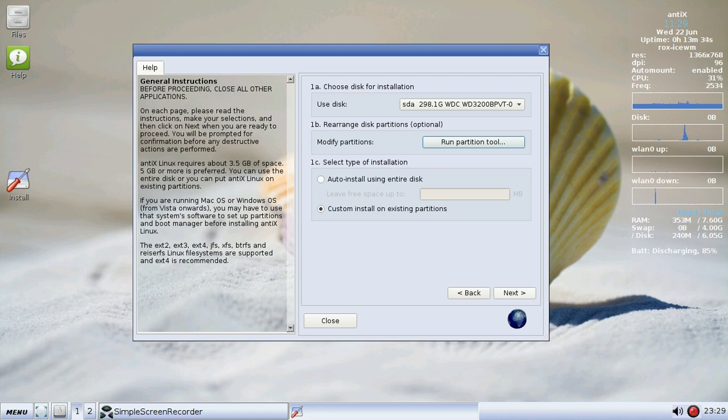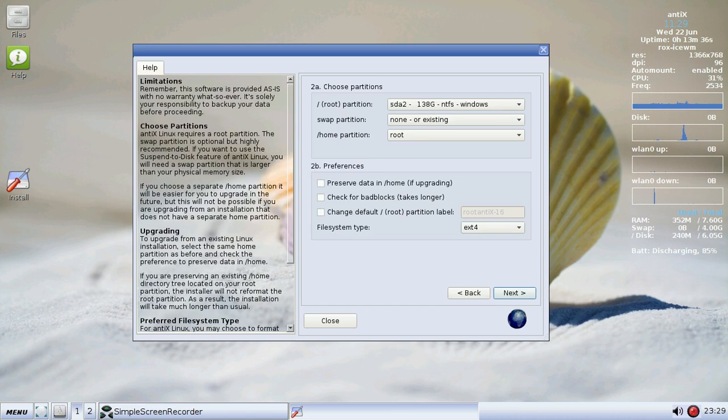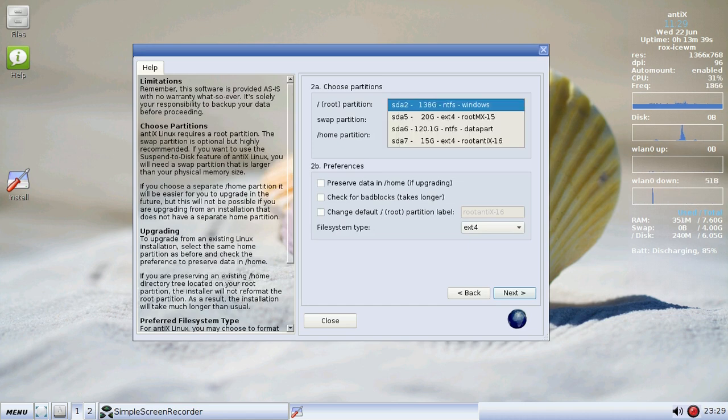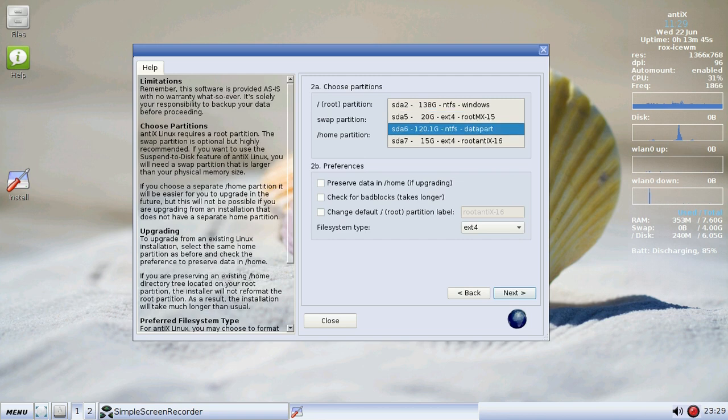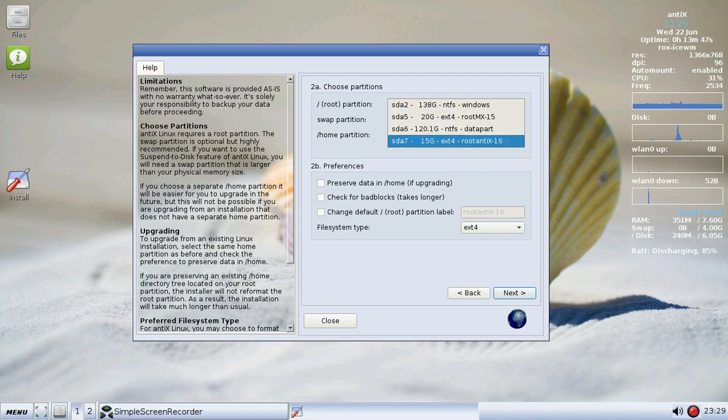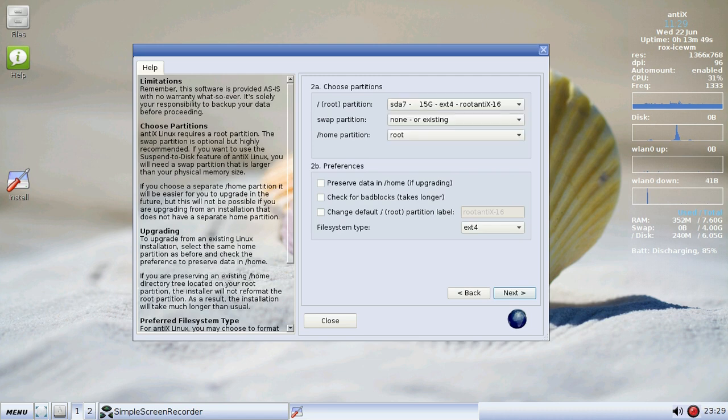Anyway, custom install on existing partitions is going to work for a lot of people. So I'm going to click the partition I want. Now, it tries to tell you what it is, to give you an idea of what you're looking at. But I am going to install it. This is my MX15 partition. I'm going to install on SDA7. I've already installed on it once. This is an earlier version. We're going to install over it.